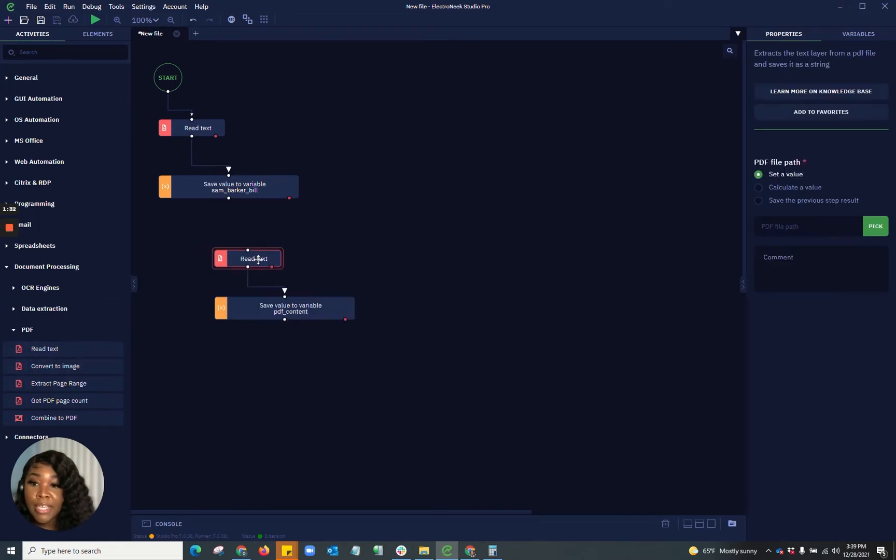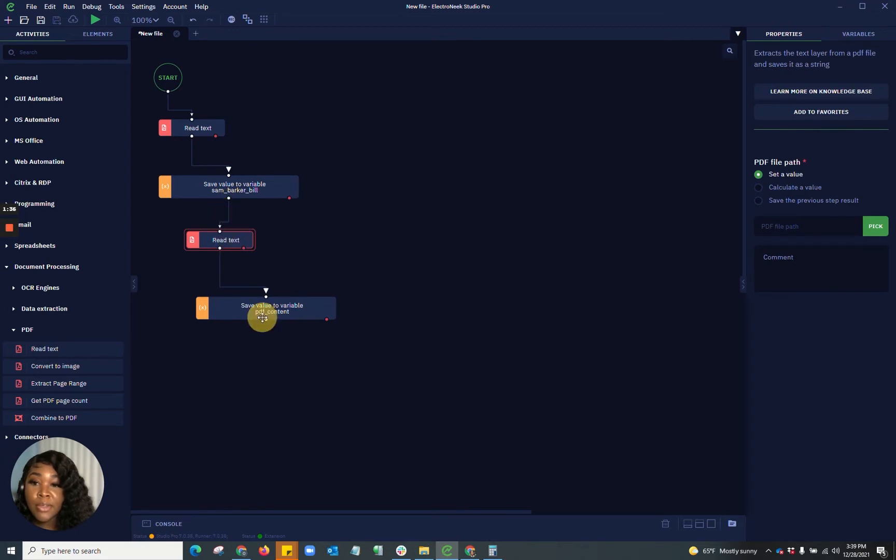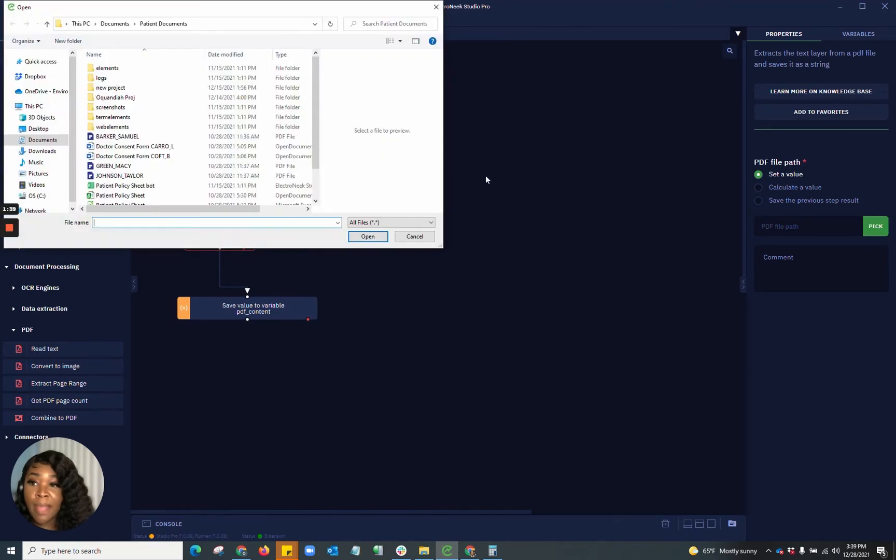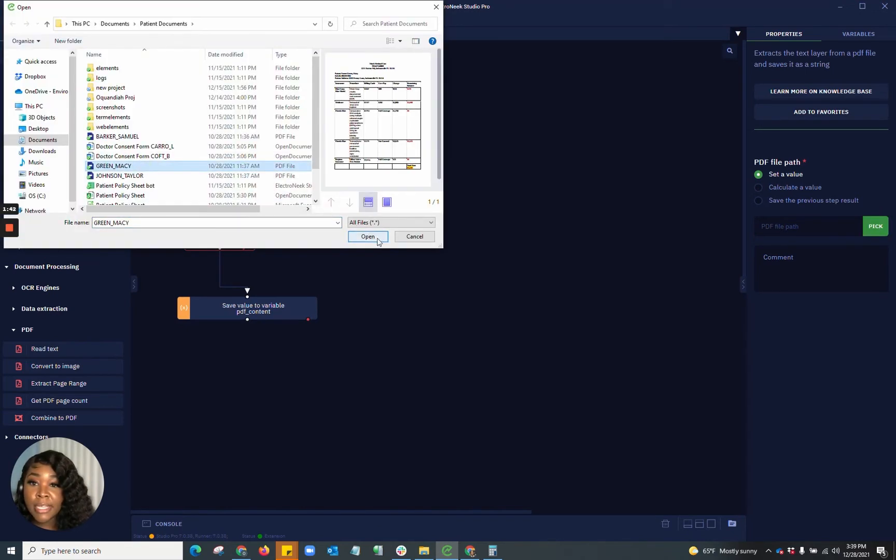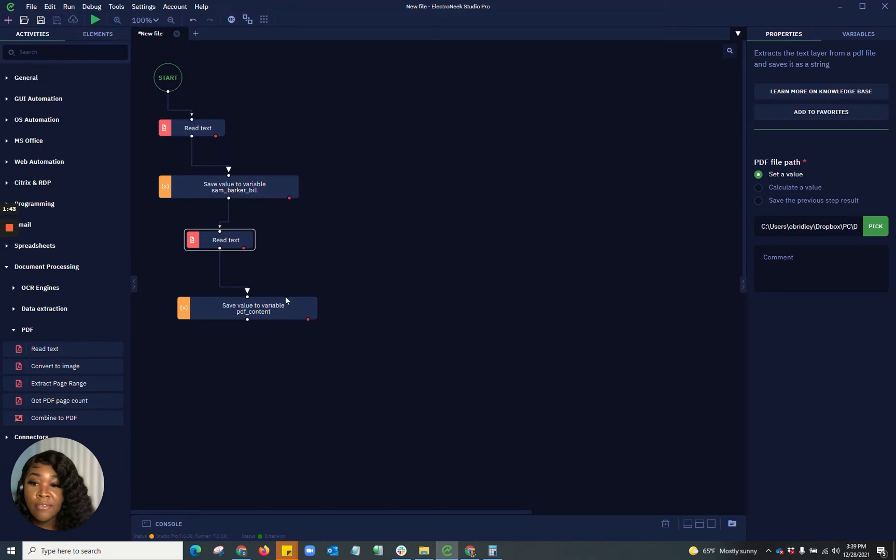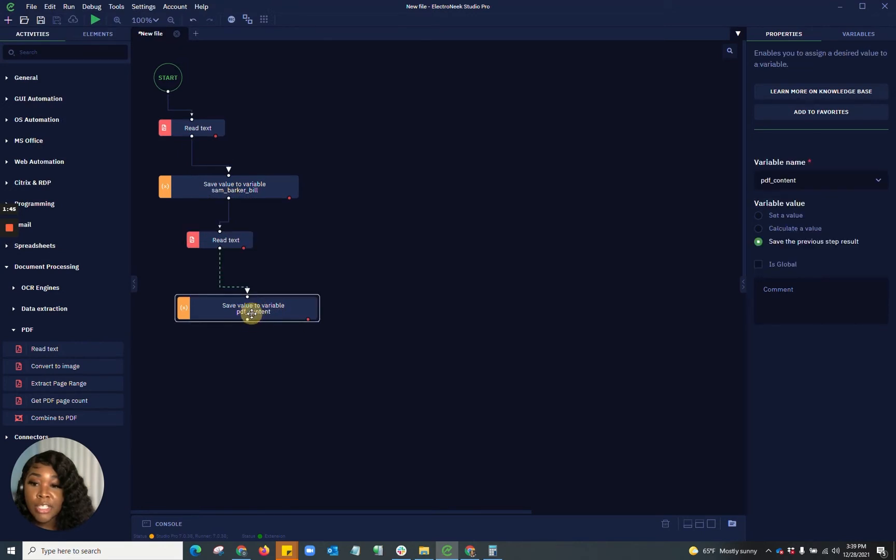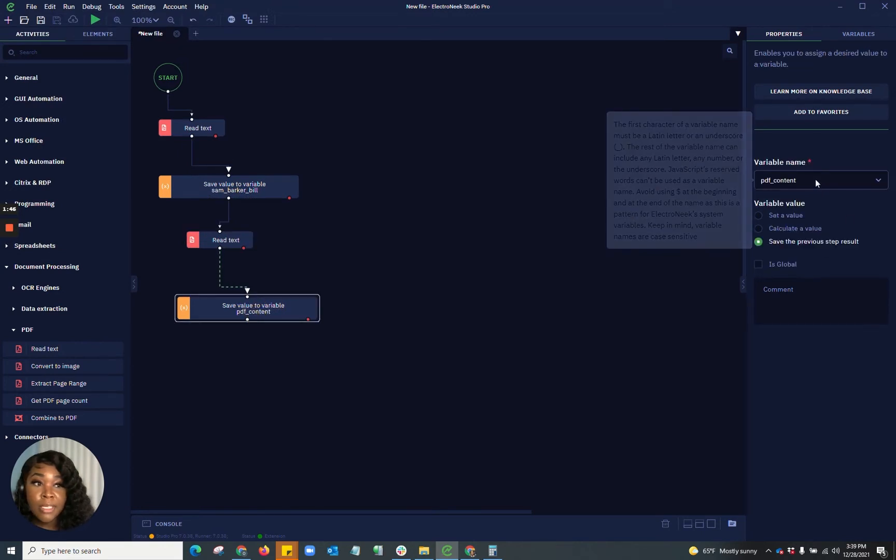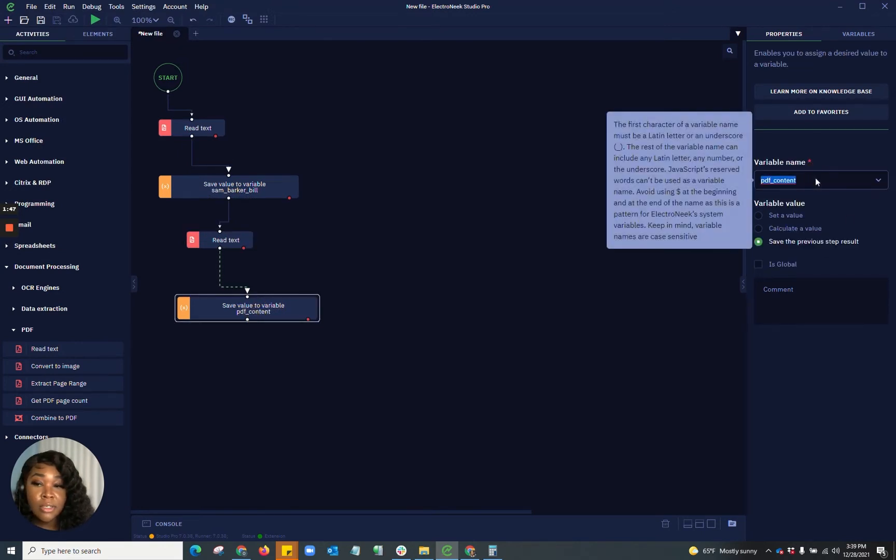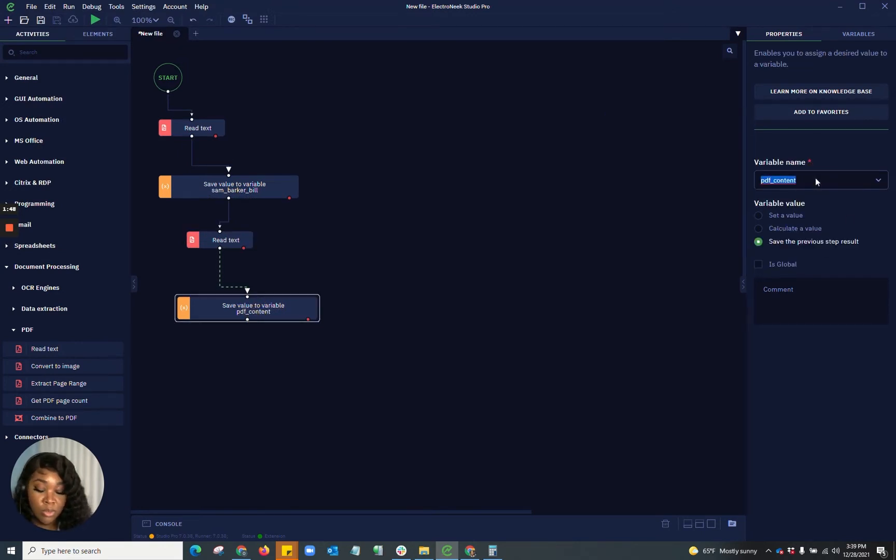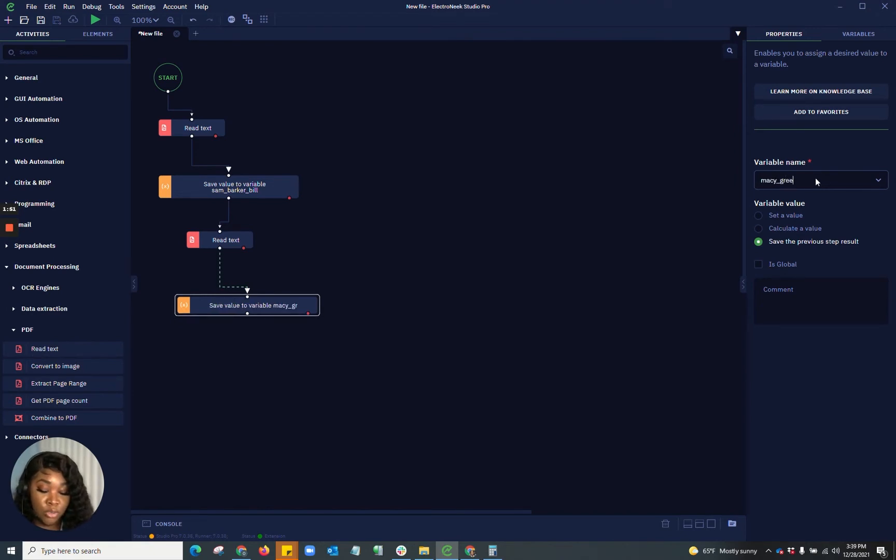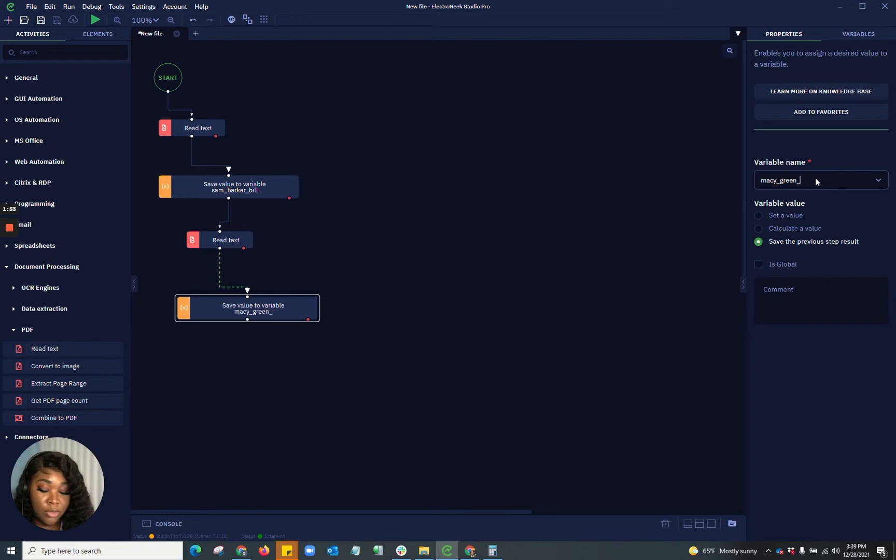So that would be my first value to variable. And then I want to go in and read another PDF. I'm going to do the same thing as I did on the first one. I'm picking the path to my file. I'm going to select the PDF file. And this one's going to be Macy underscore Green underscore Bill.